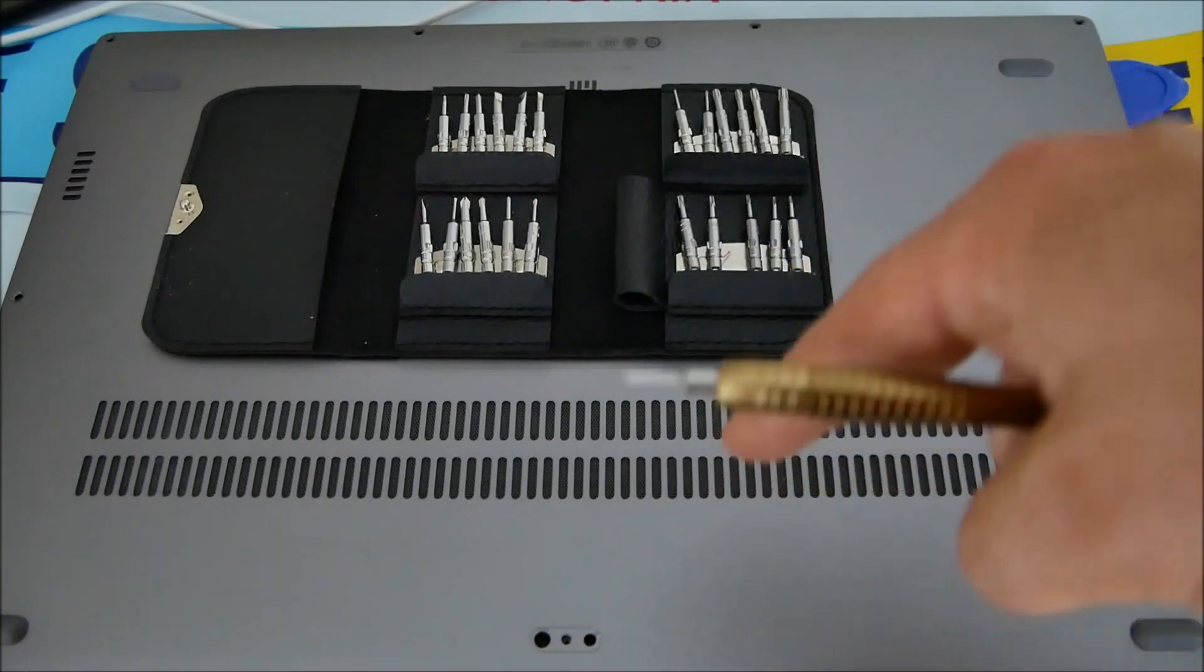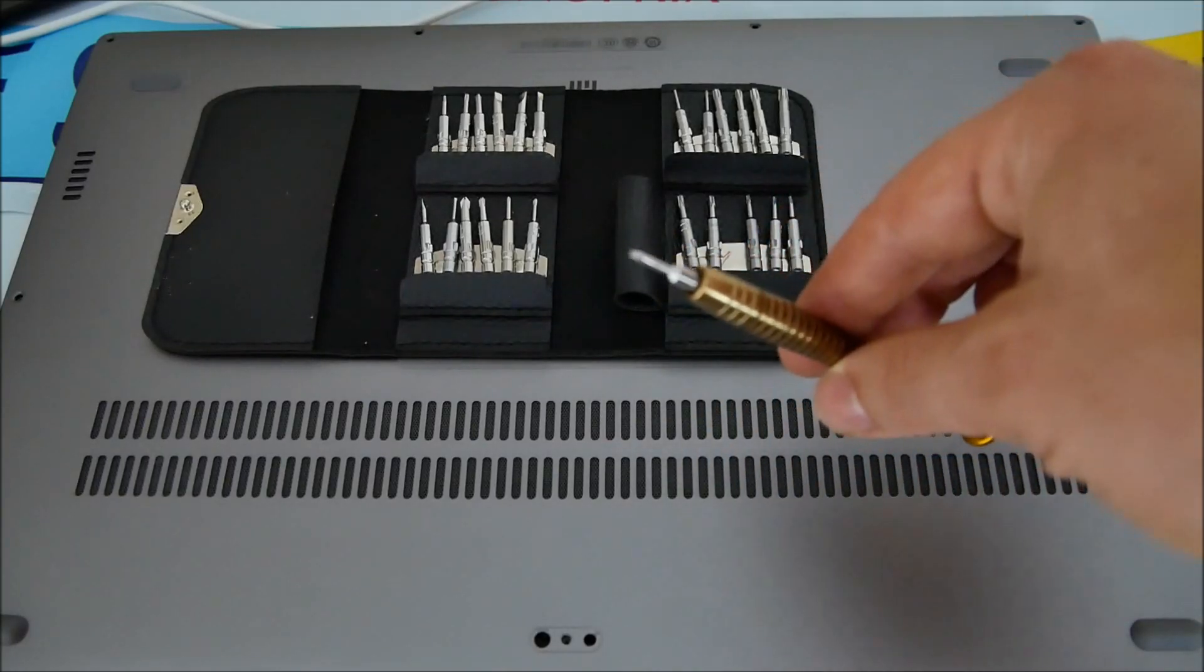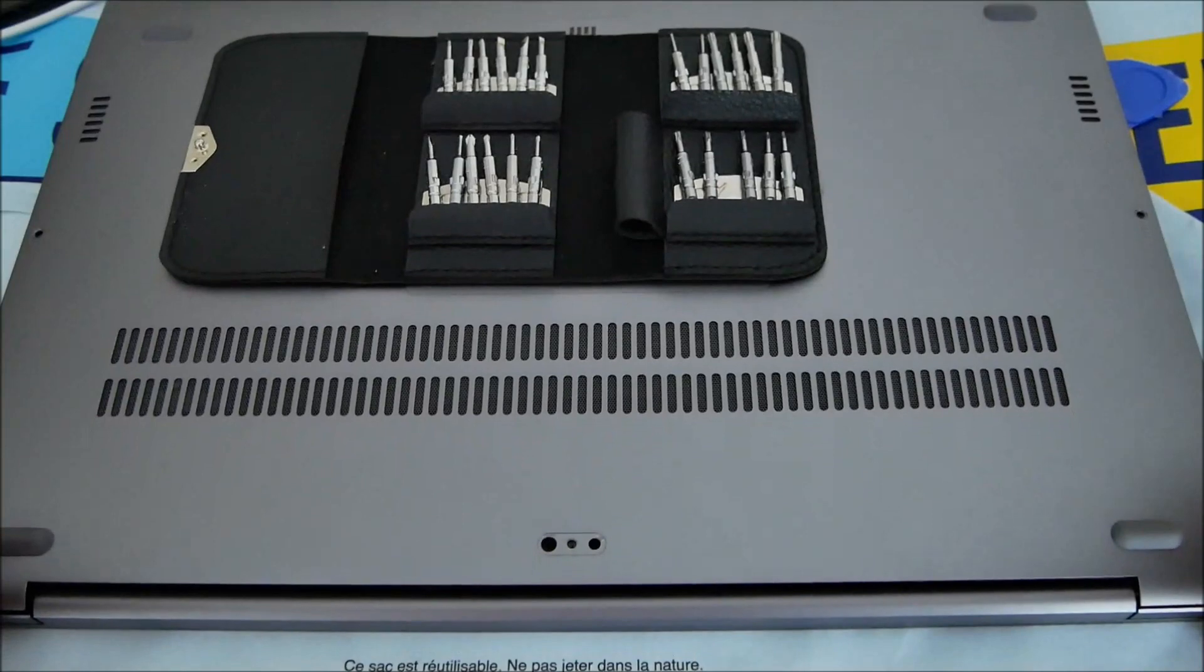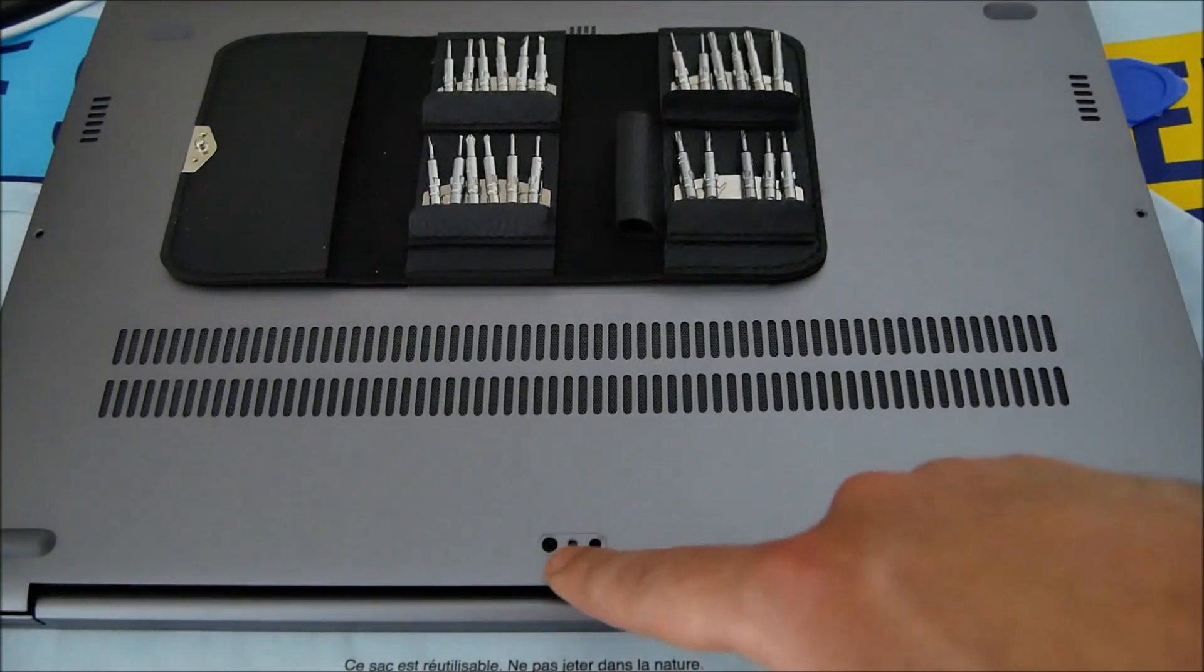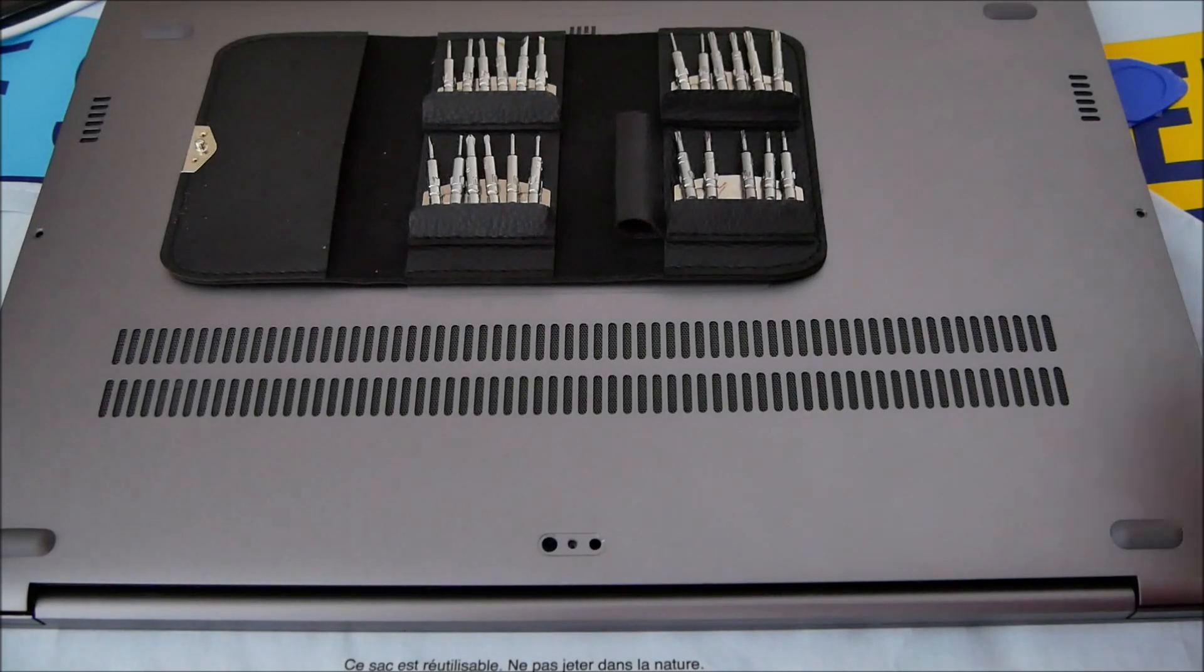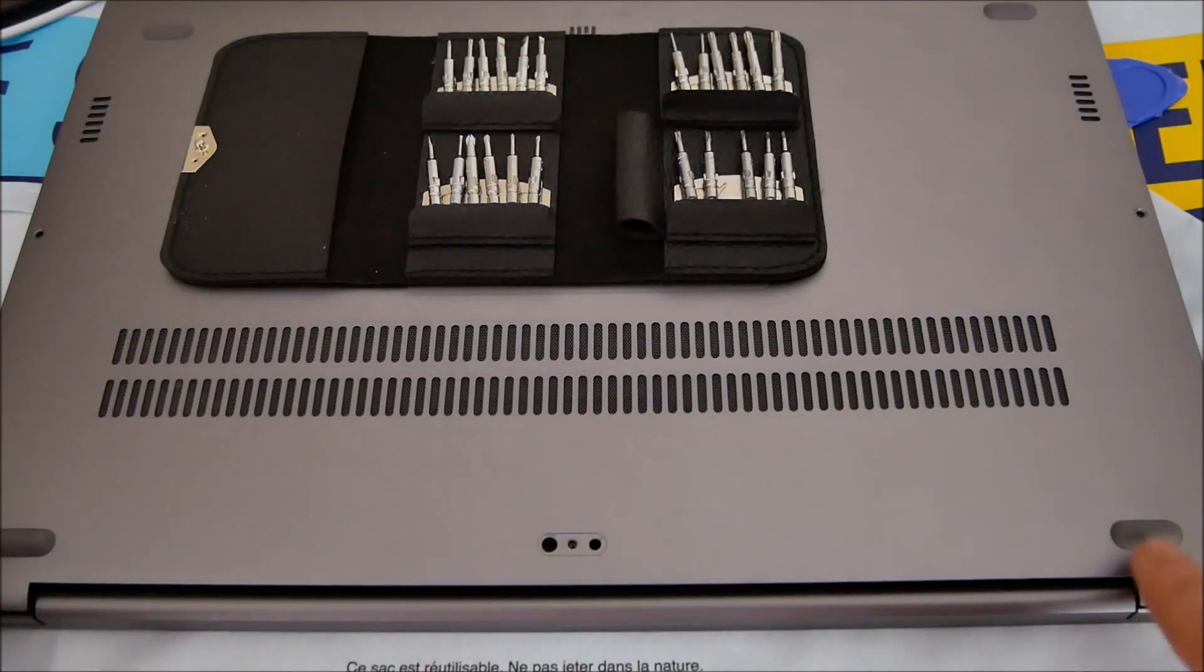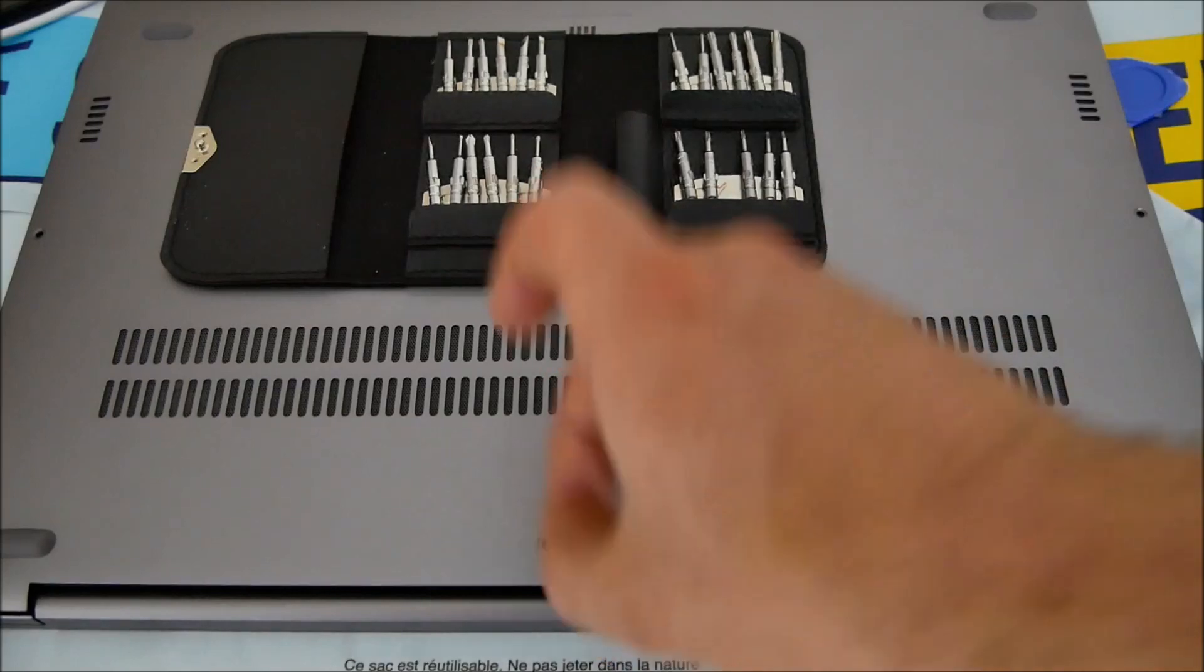You have one more screw to remove. This one is hidden by a small thing like this. Just remove it with your nails and you'll see the final screw in order to remove the back of the computer.